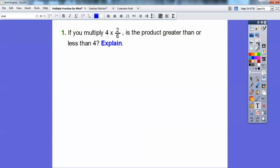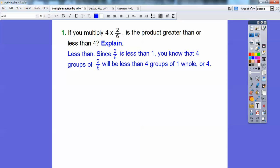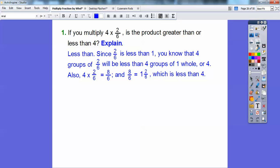If you multiply four times two-sixths, is the product greater than or less than four? Well, two-sixths is a number less than one. So four groups of two-sixths is going to be less than four groups of one, because four groups of one equals four. So four groups of two-sixths will be less than four. Four times two-sixths equals eight-sixths, and six goes into eight one time with two left over, so it equals one and two-sixths — which is less than four.